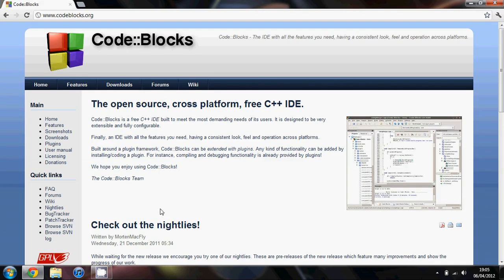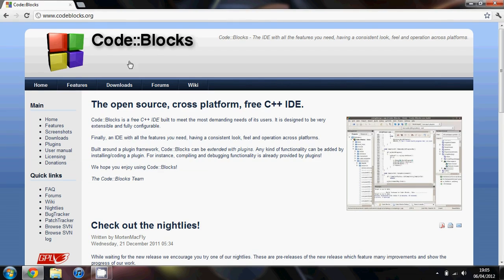Hello everyone. In this video I'm going to show you how to start programming in C++. To do this you're going to need some free software called CodeBlocks. To get this, go to codeblocks.org or Google CodeBlocks, and once you're there click on the downloads tab.